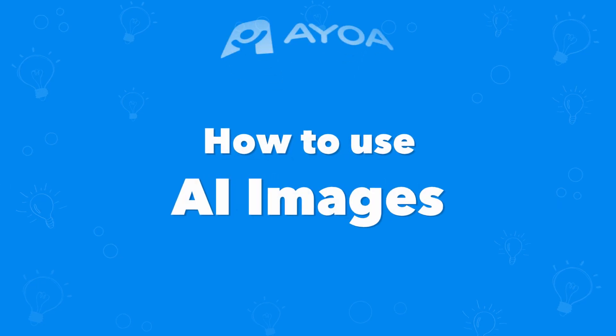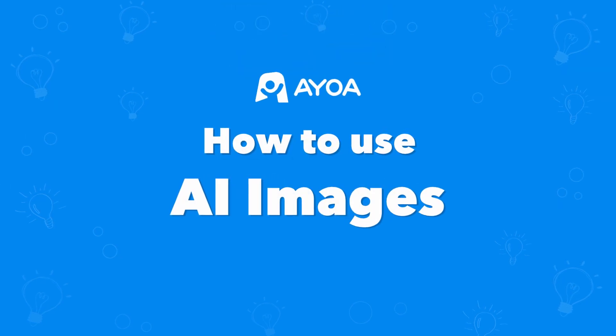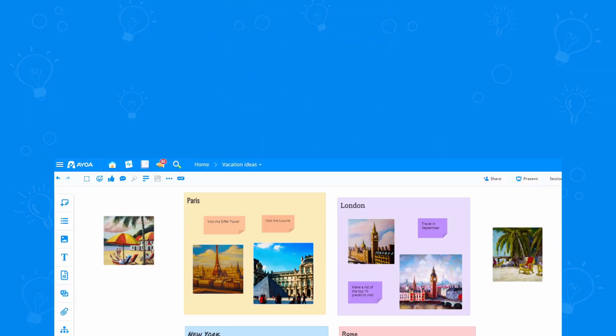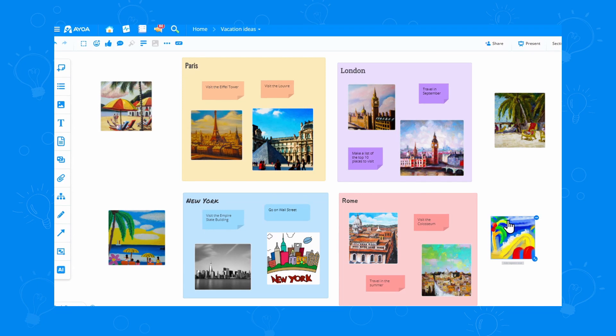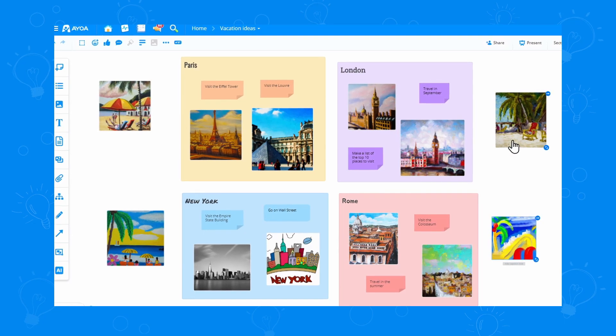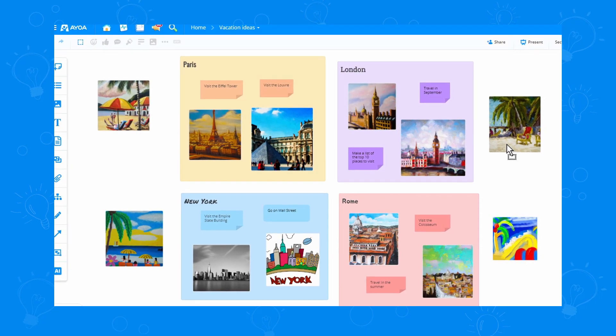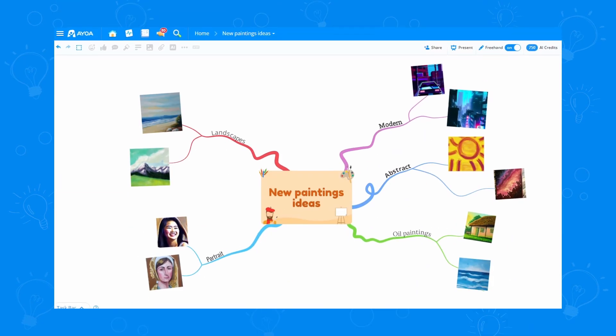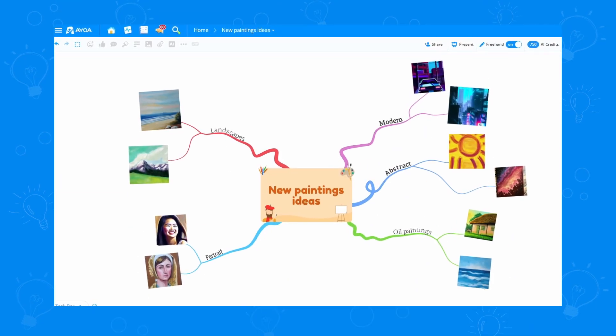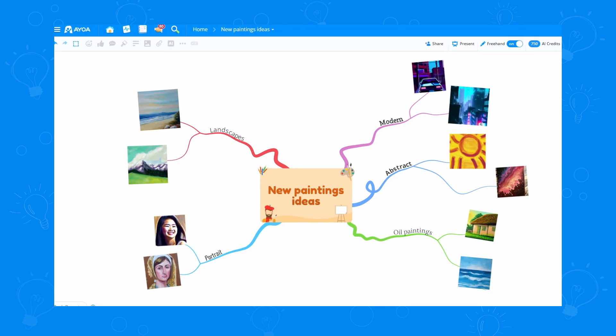This is how to use AI images in AOA. Maybe you're planning a vacation and you need some cool images for your whiteboard just to get some more inspiration, or you just got into painting and you're out of ideas.